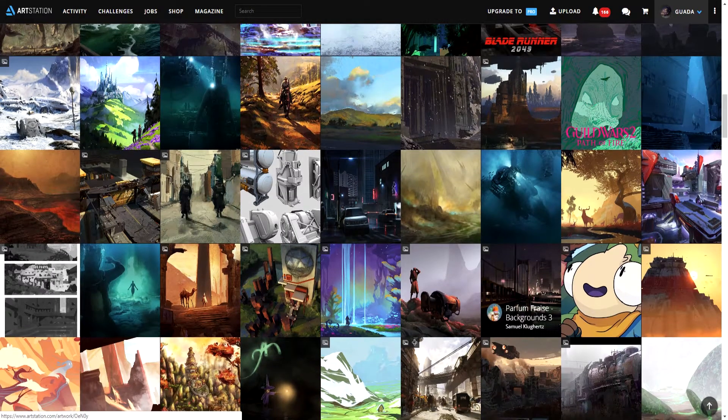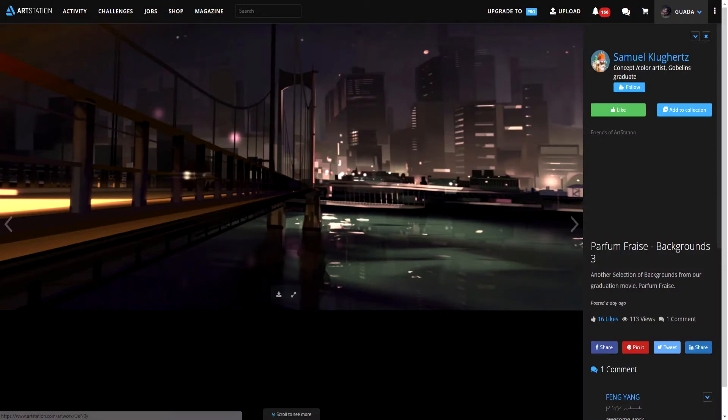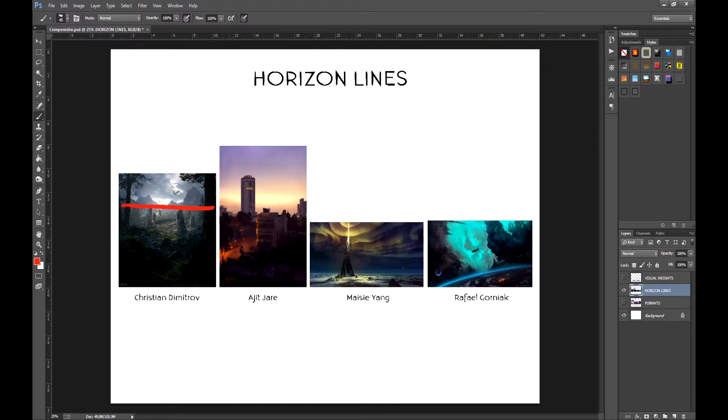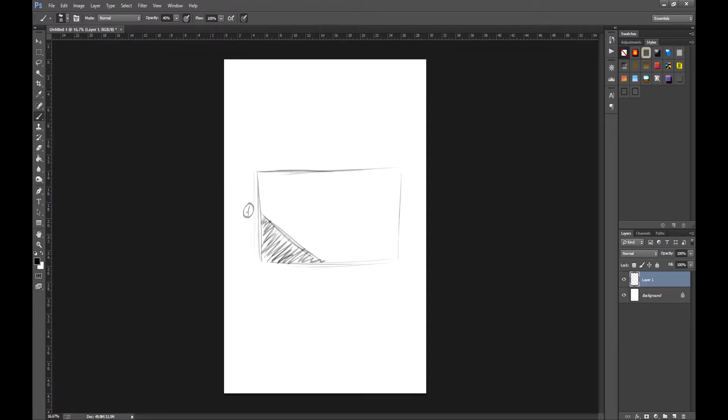In this course, we're going to learn a lot of things. We'll learn how to search for references, how to analyze visual fields, composition, horizon lines, and everything you need to know about weights.